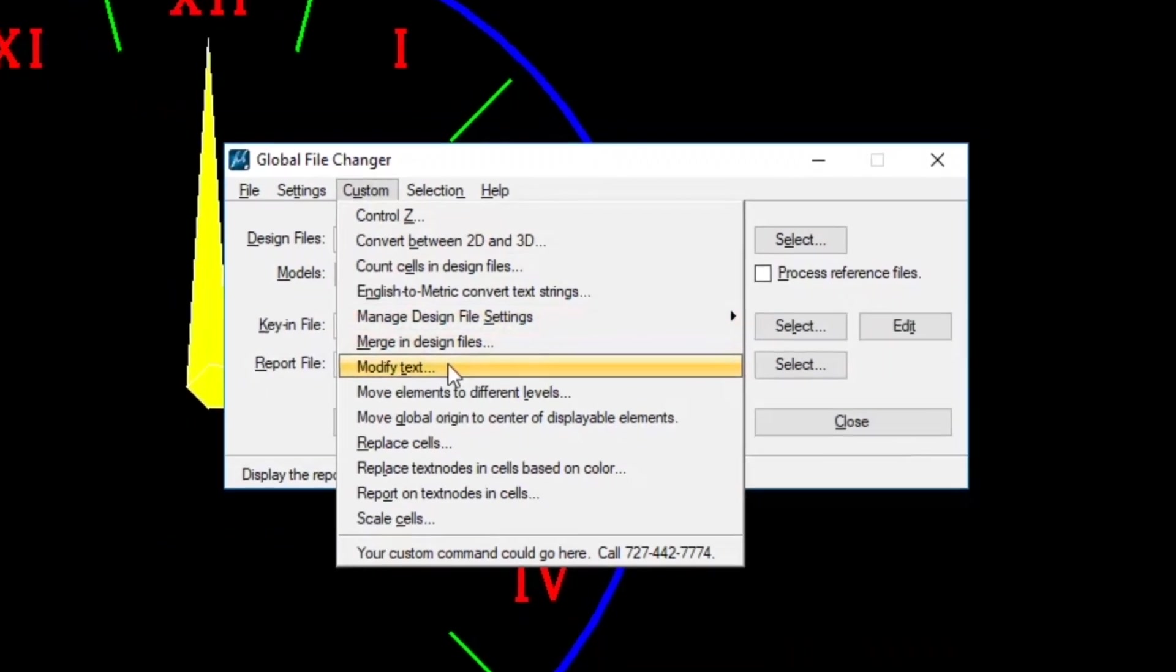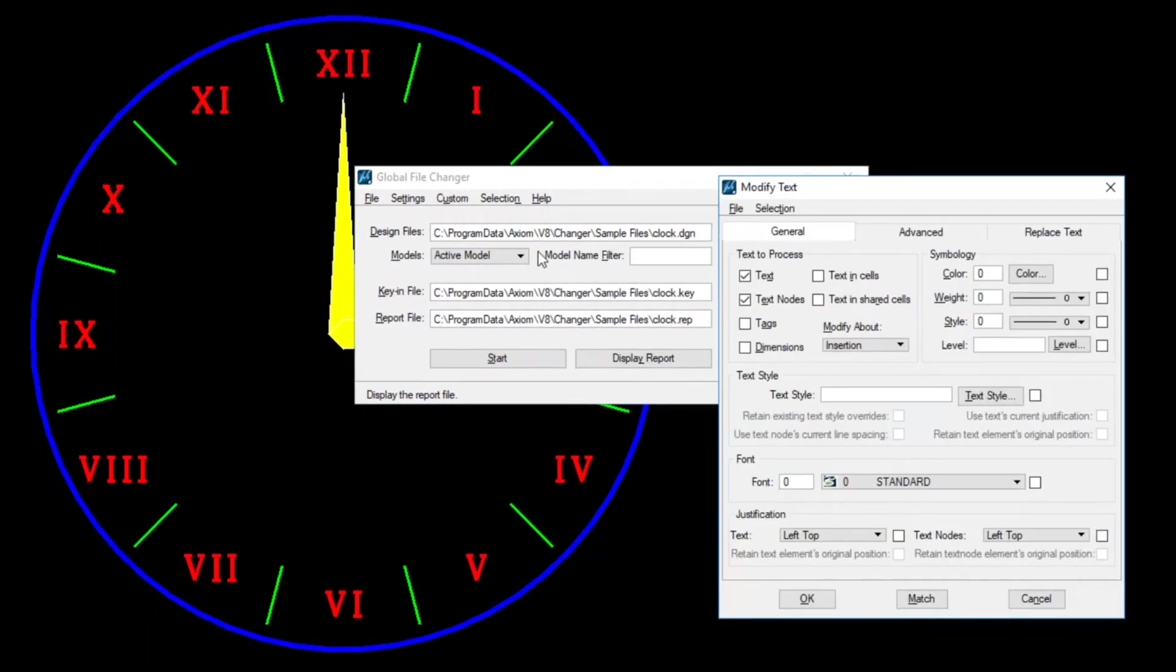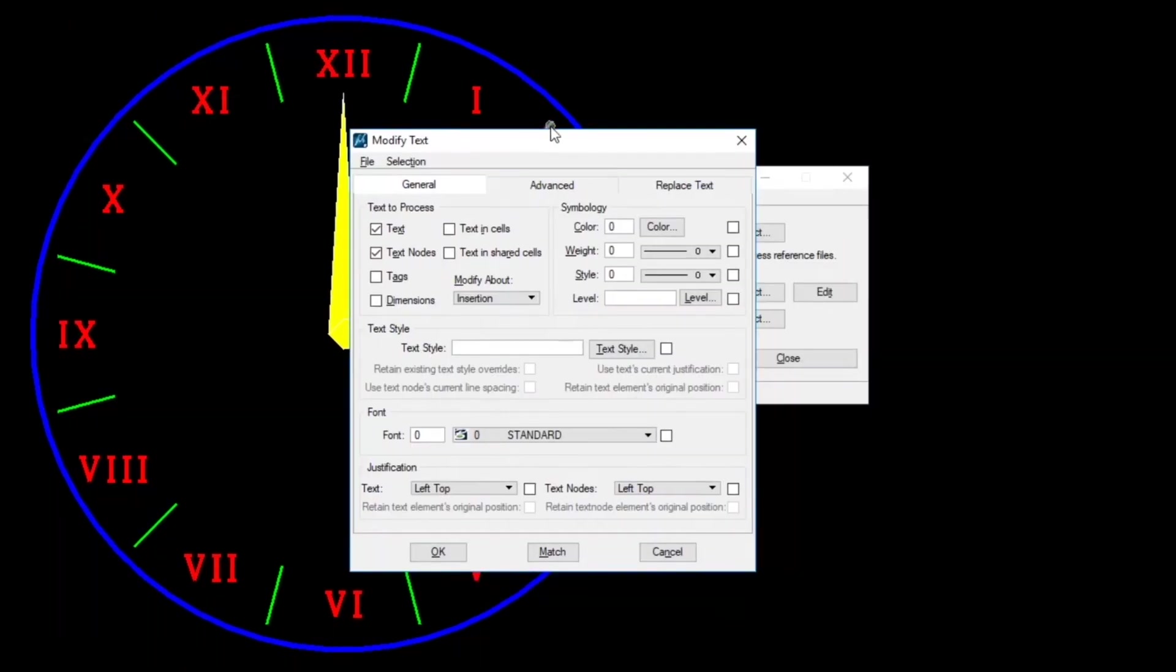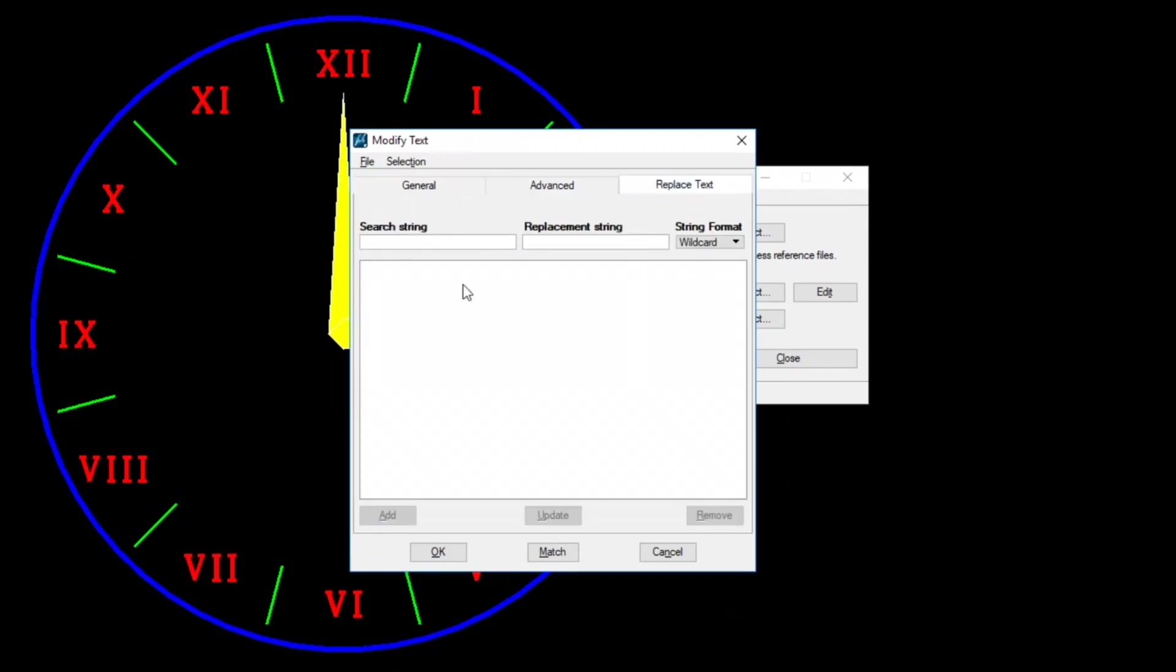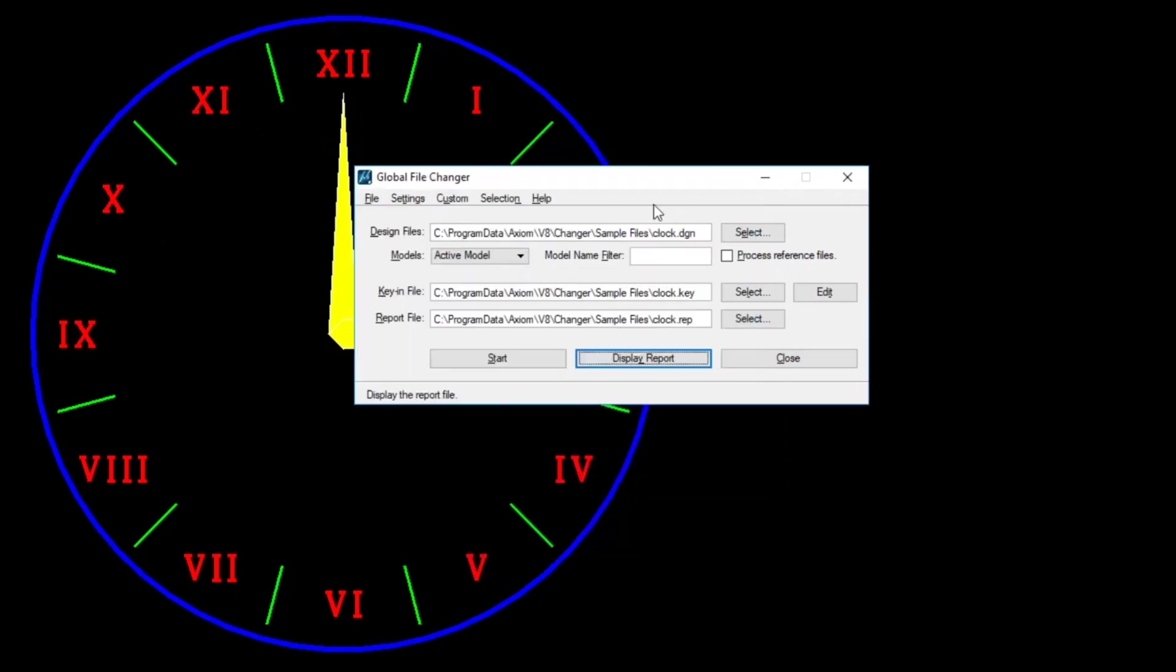The next thing is modify text. This is probably the most used feature in Global File Changer. And all it does is go through, find the text that you tell it to find, and make changes to it. You can see how many things there are here to do with it. I go to advanced and there's this many other things to do with it. And here's where you choose certain text strings if it's specific to what the value of the text element is rather than like a font or something.